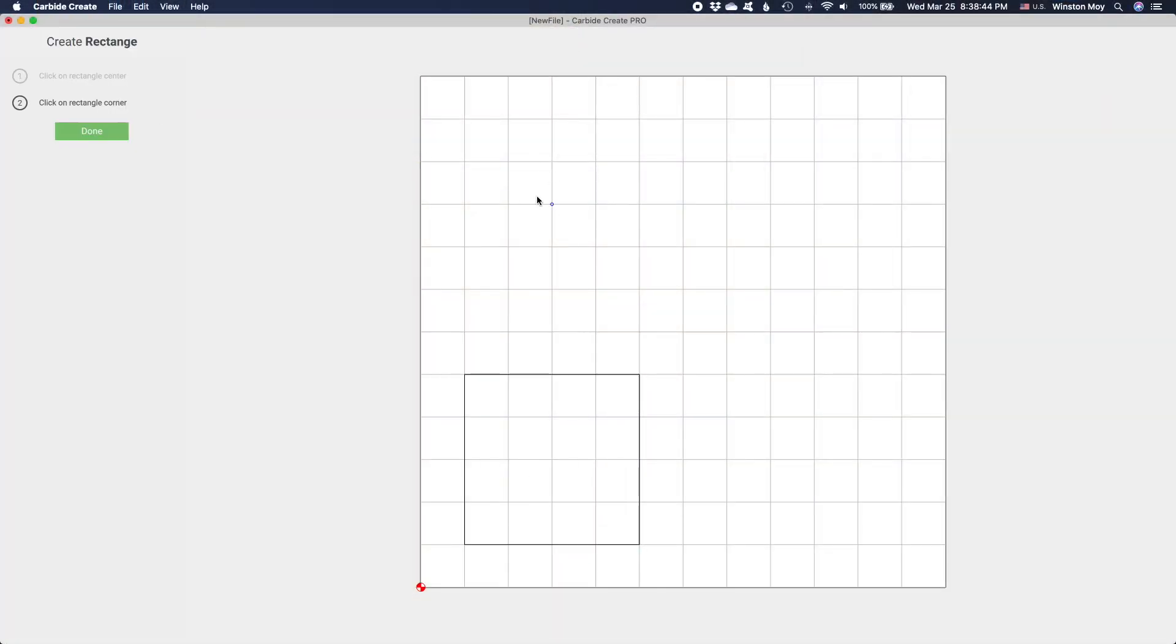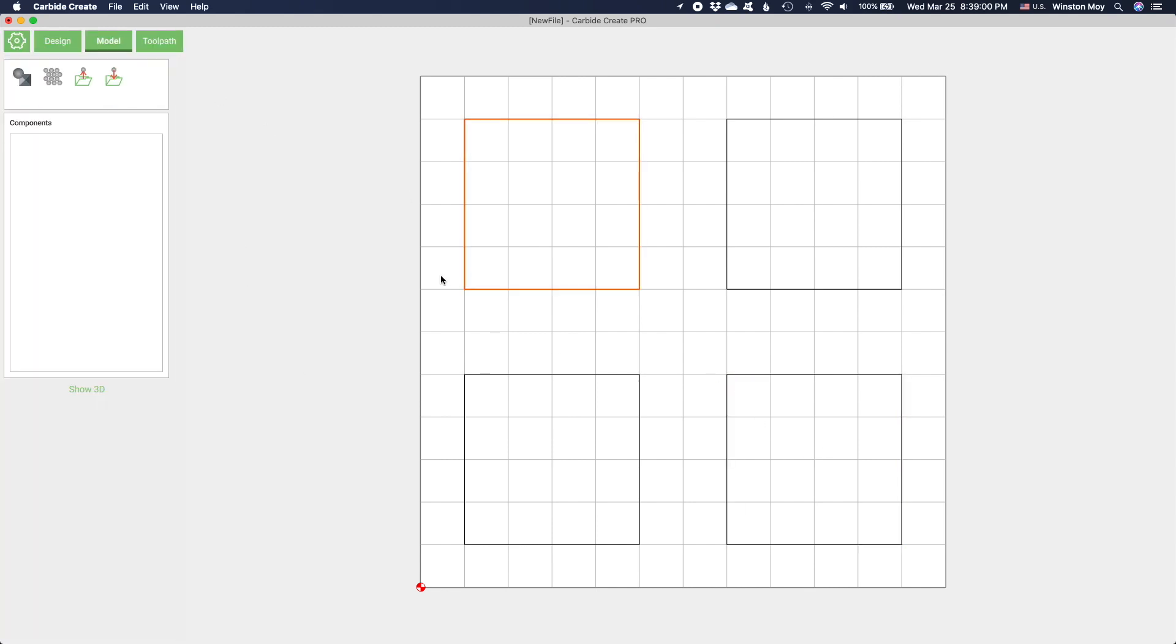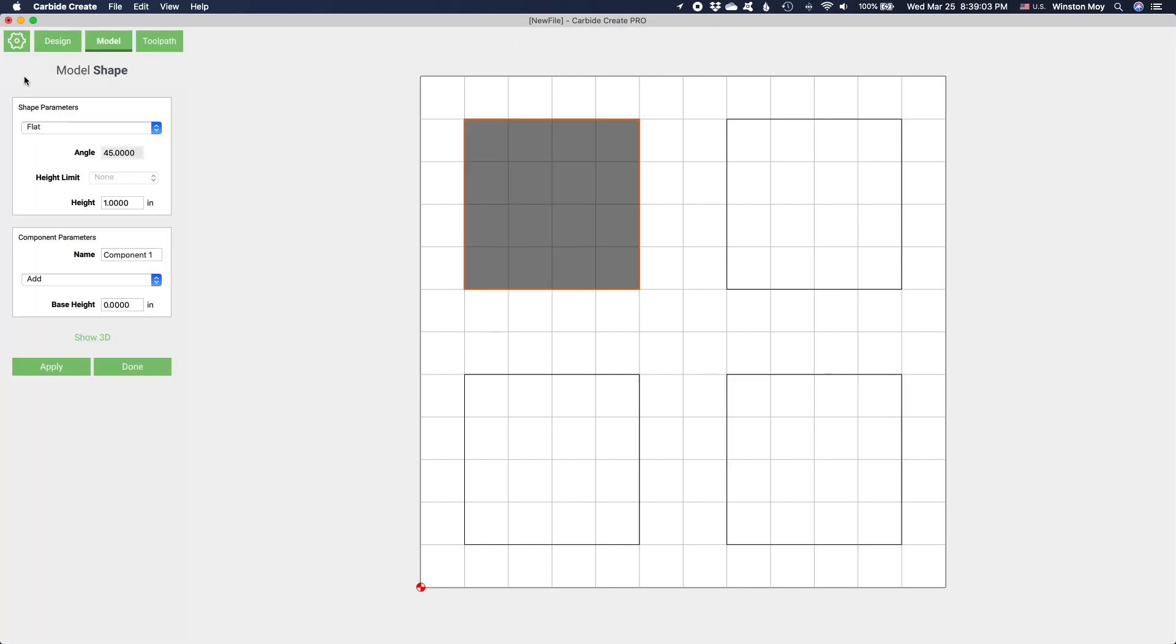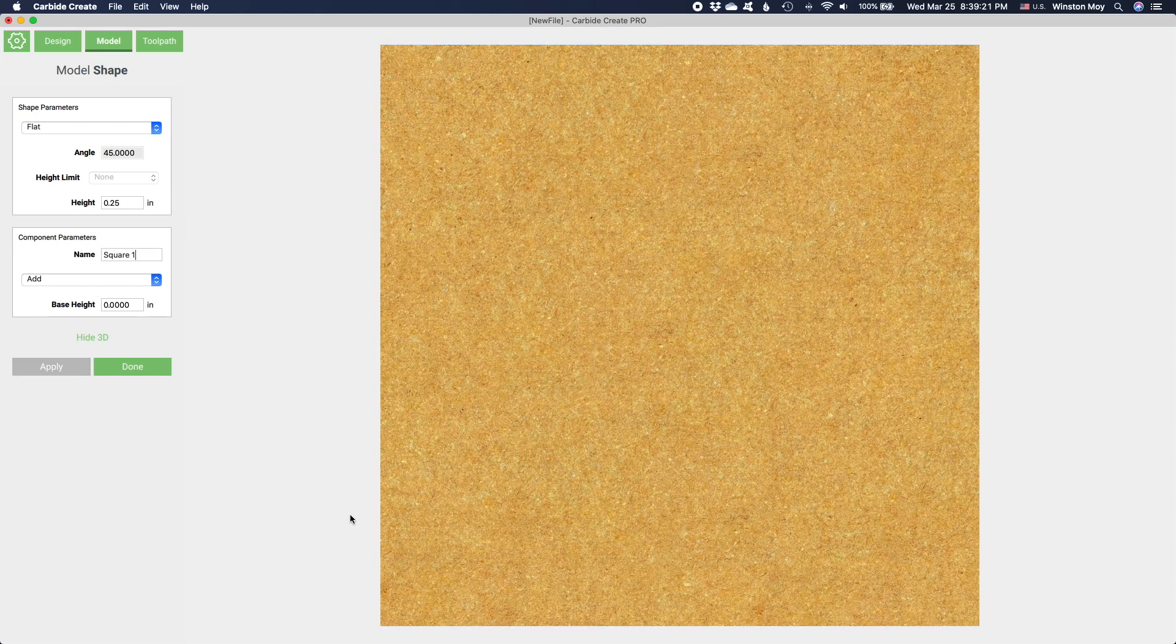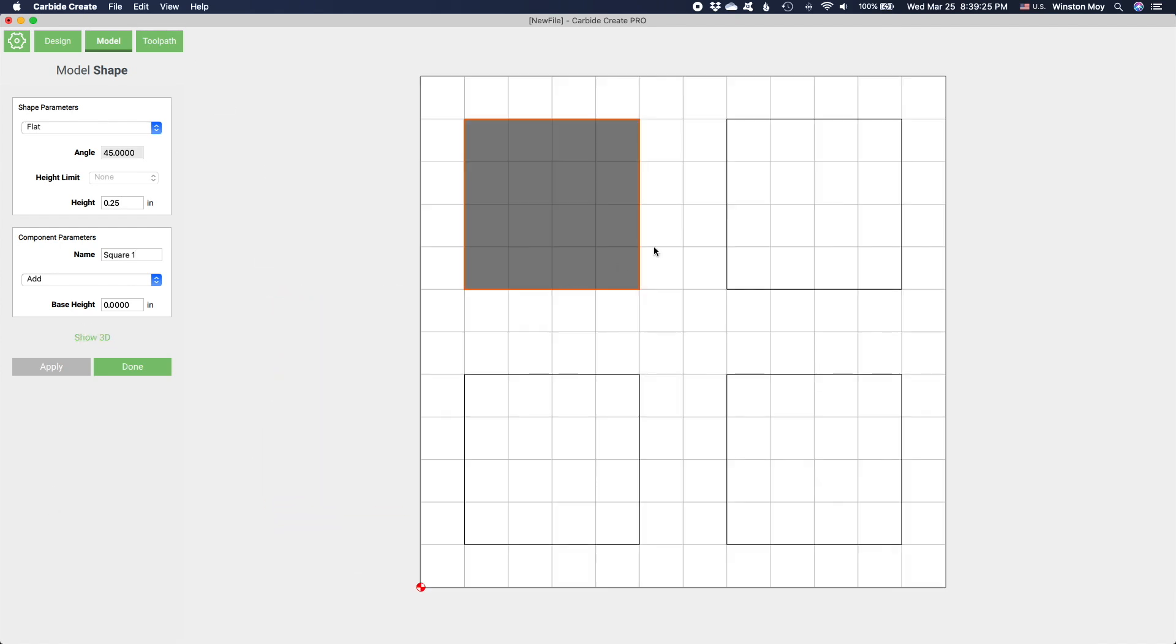Carbide Create Pro differs from the regular free version of Carbide Create in that it adds 3D modeling capabilities, but not in a technical parametric sense. You're not going to use it to engineer a mechanical contraption, this is nothing like Fusion 360. Instead, it's geared towards more woodworking and artistic applications.